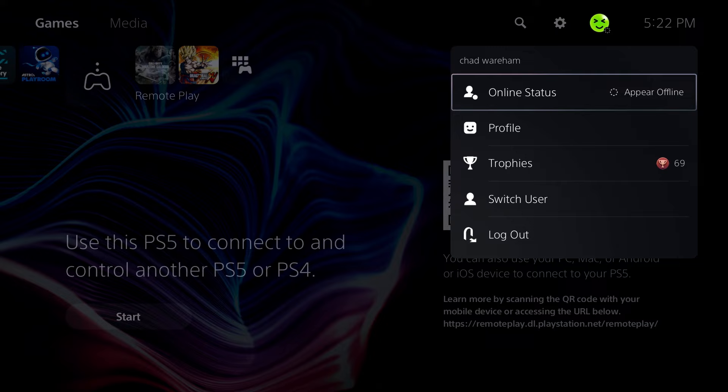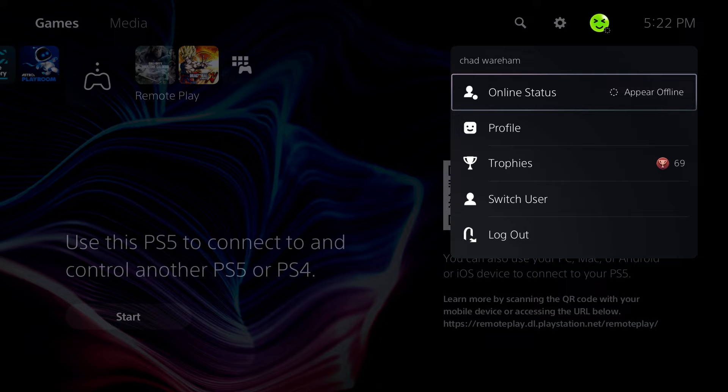So we're going to go to the avatar in the top right corner and click on it. Now we're going to go to profile. We're going to scroll on over towards edit profile.